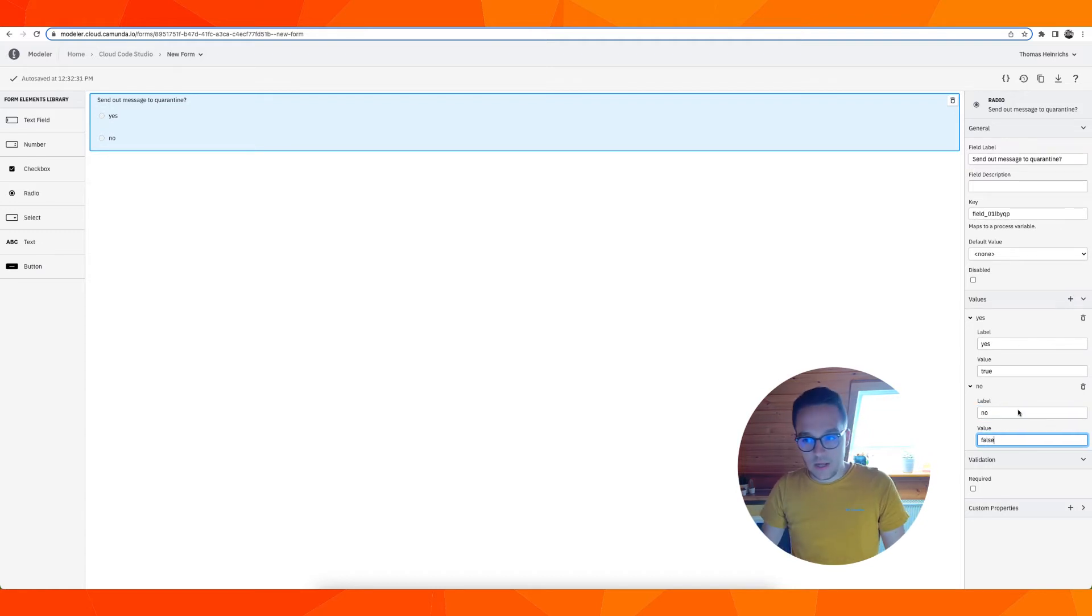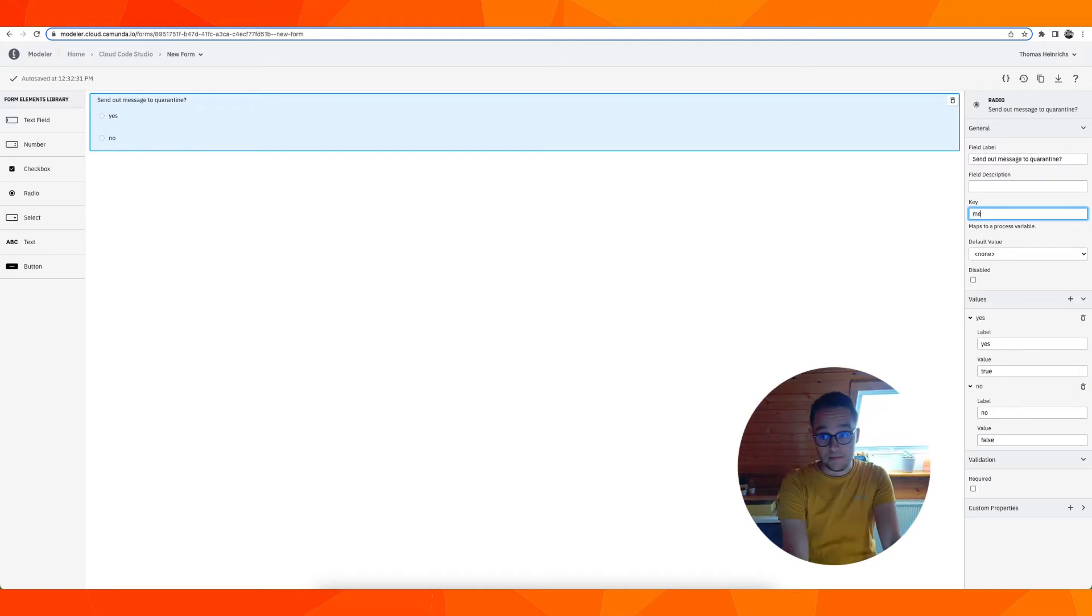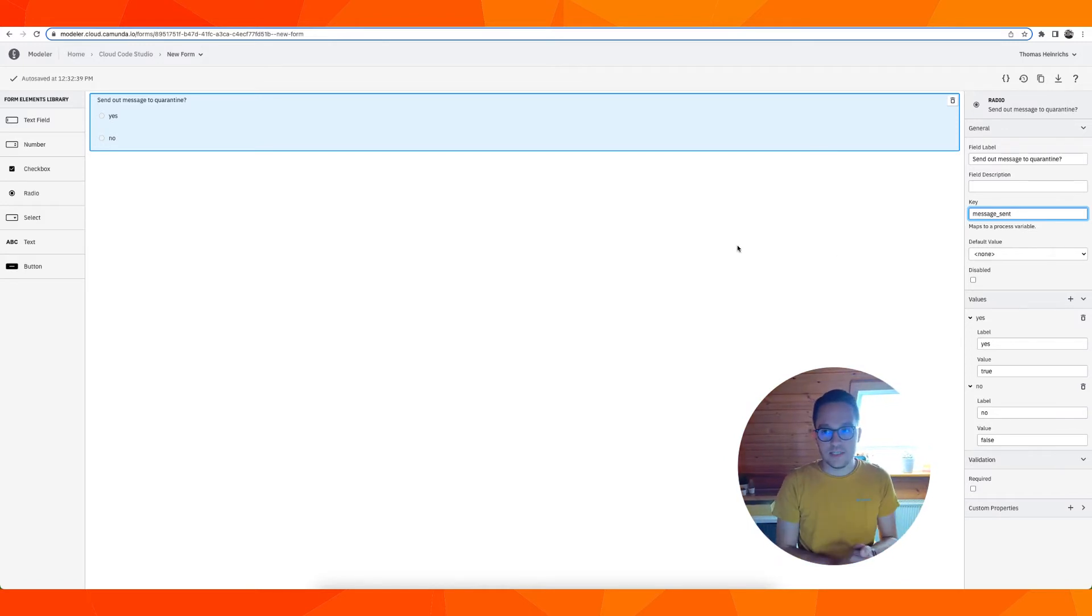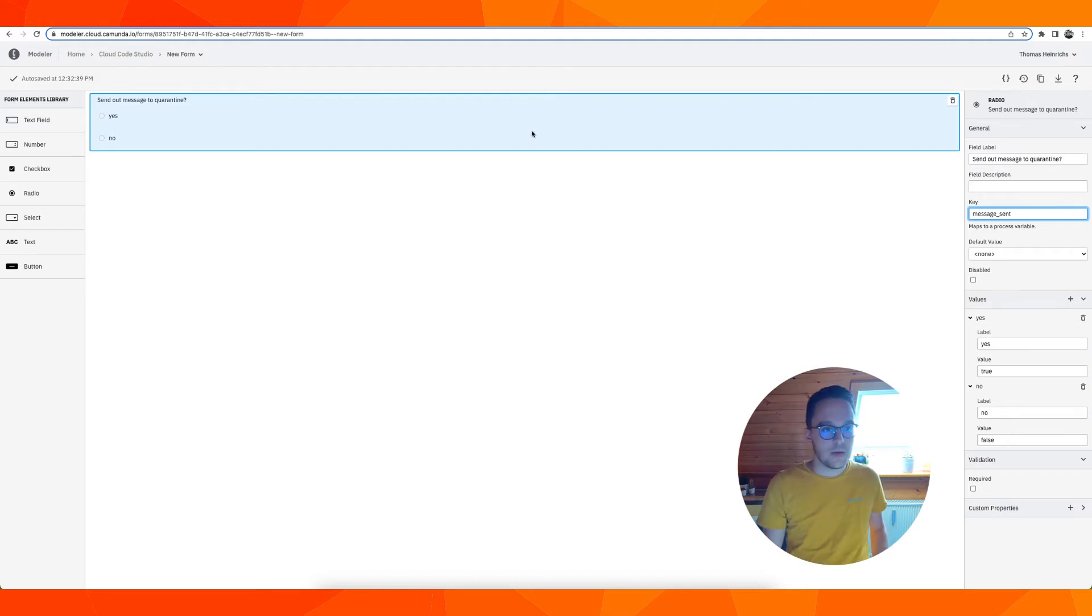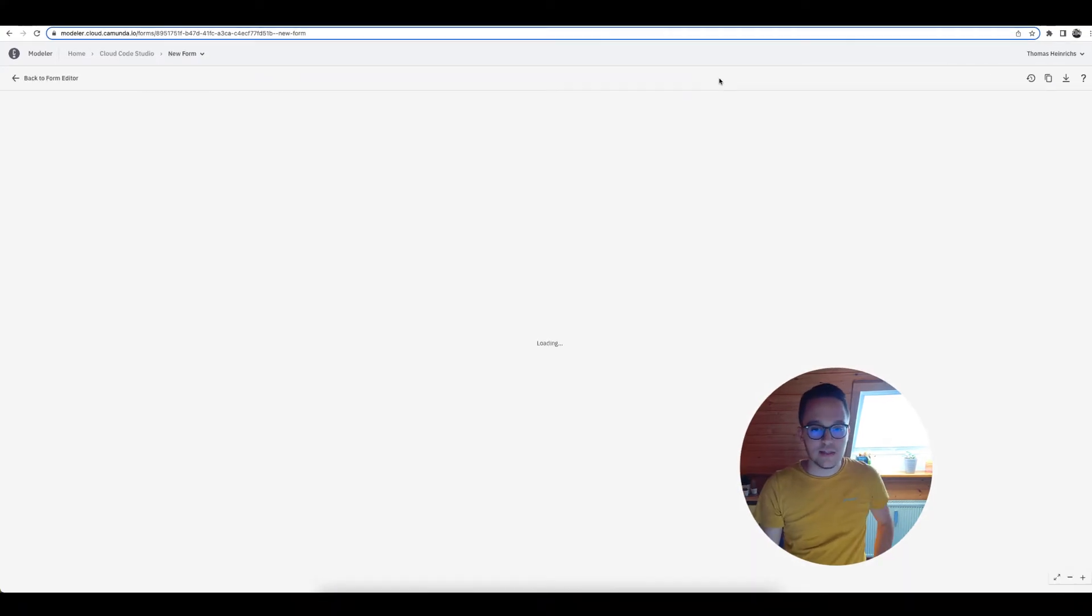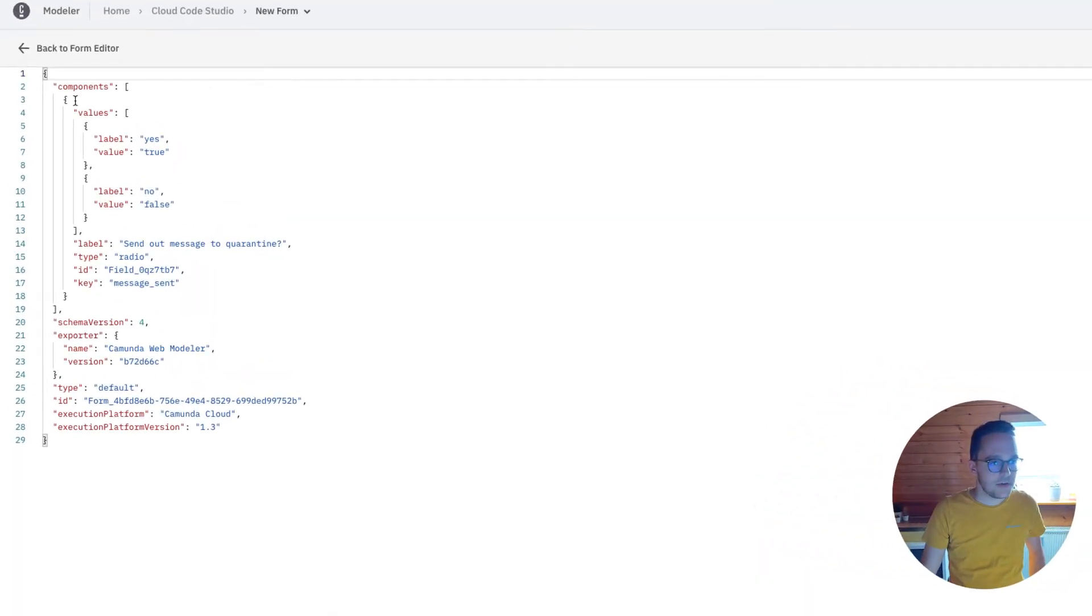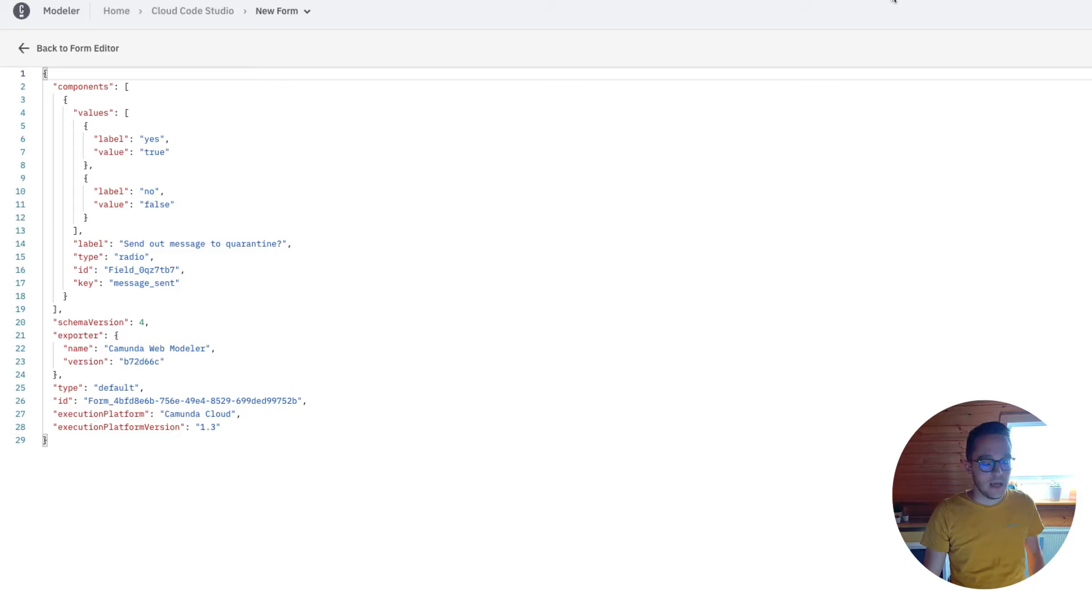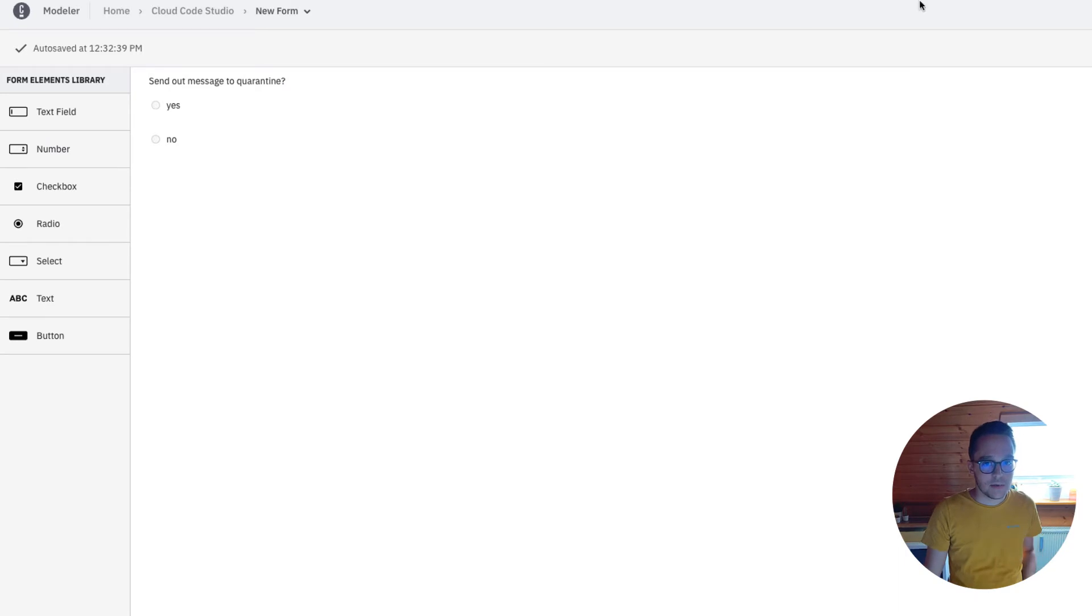This would map to the process variable called message send. Having this nice UI is always fancy but in the end that's a JSON file. You can see all the information we passed into the form is serialized like this and I could copy this and add it manually to my user task, but there's another possibility.